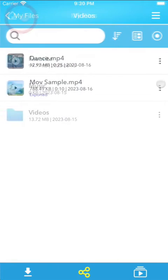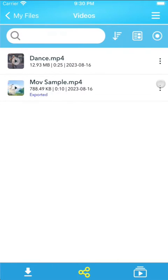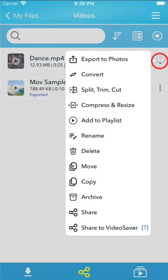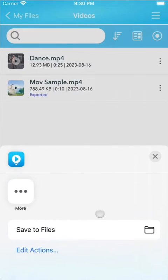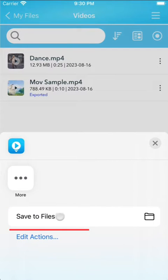If you wish to save the selected files to the iOS Files app, choose Share followed by Save to Files.